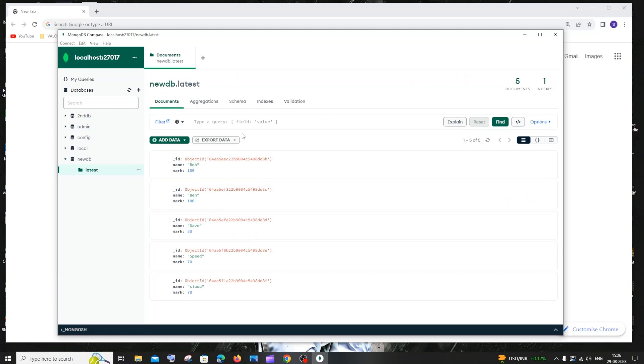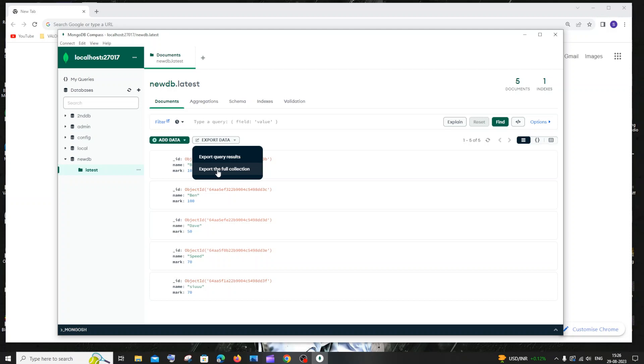Here you can see I have an option called export data. I'll click this and select export the full collection because I don't want to have any query to get a specific JSON. I want the entire JSON.